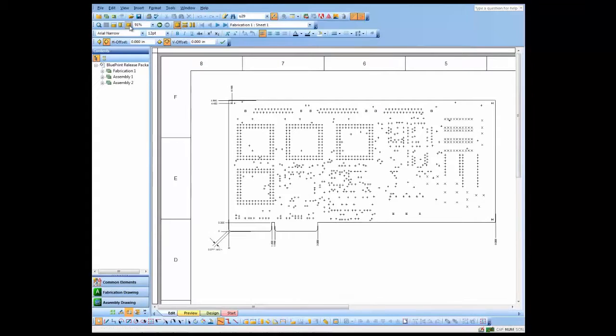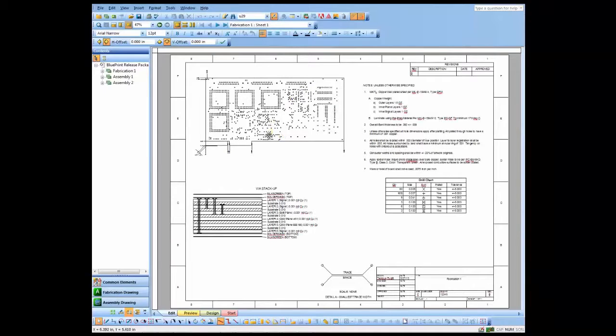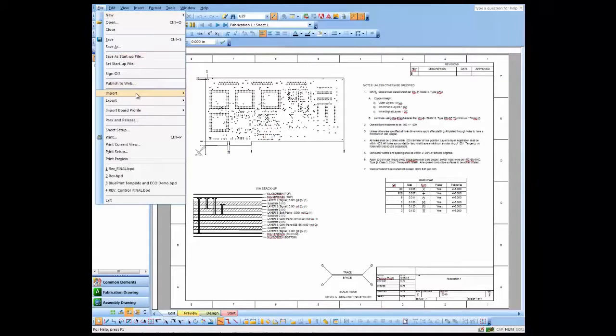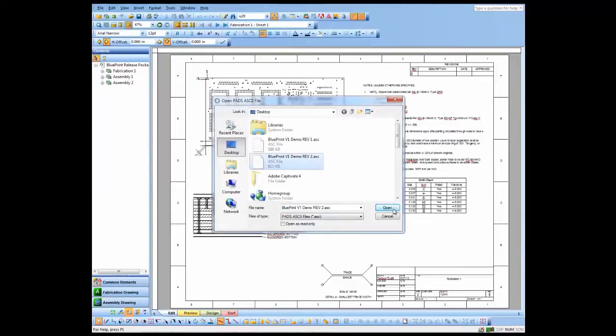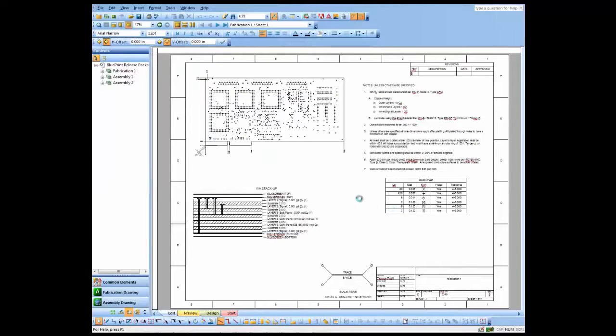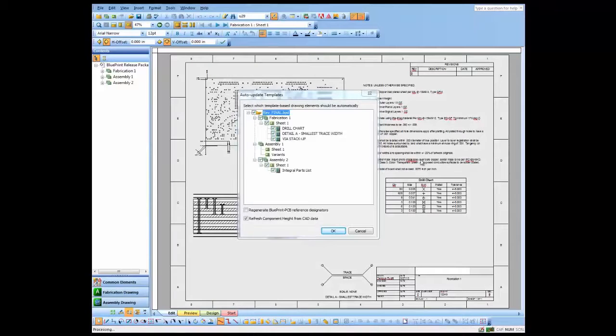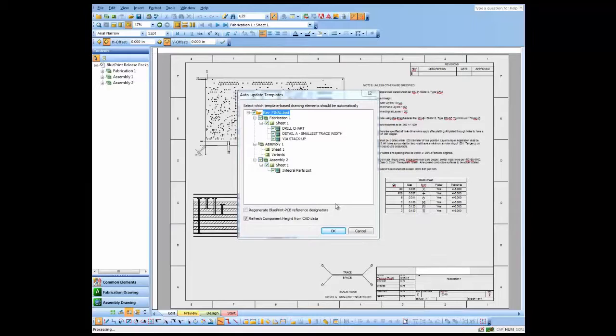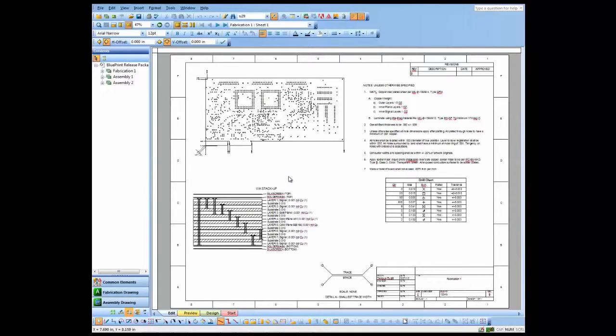The next step is I'm actually going to import some new data now, my rev B data, and we'll see the changes on the documents themselves. So I'm just simply going to import. And it asks me which of my documents I want to update with the new data. I'm just going to go with all of them right now and say OK. And you'll notice this drill pattern in ViaStackUp will change significantly when we do bring in the new data.